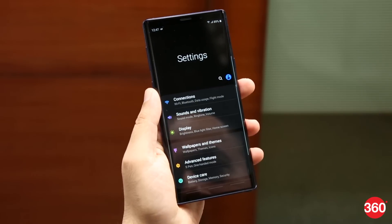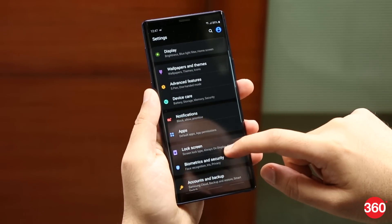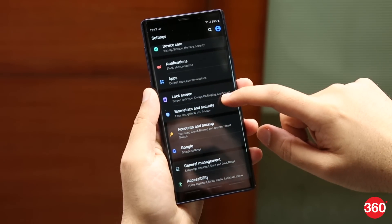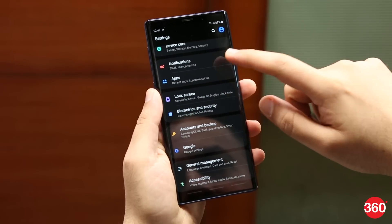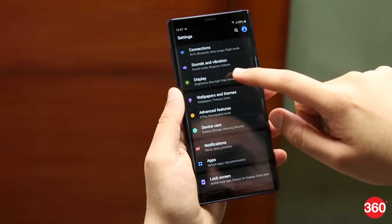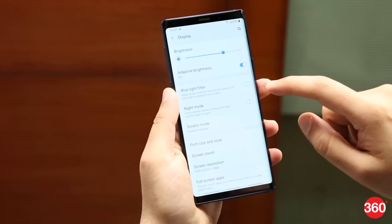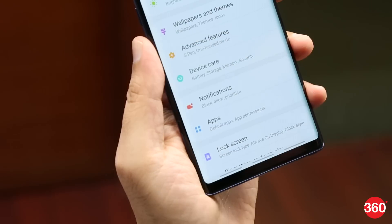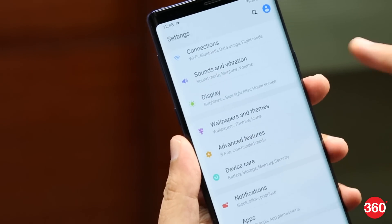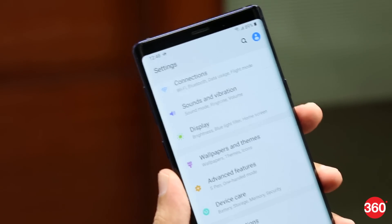Speaking of Settings, it has a cleaner and neater look as well. Settings are clubbed together in separate cards, making them easier to find than looking at a long list of options. This card-based UI also extends to the subsections in Settings. Color-coded icons are back in the main Settings menu, but this time they look bolder and visually livelier.